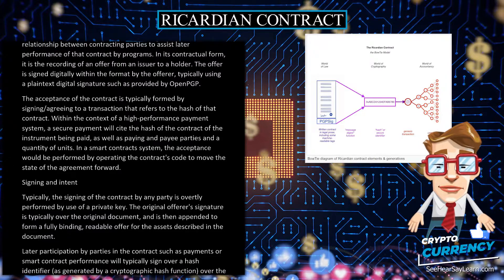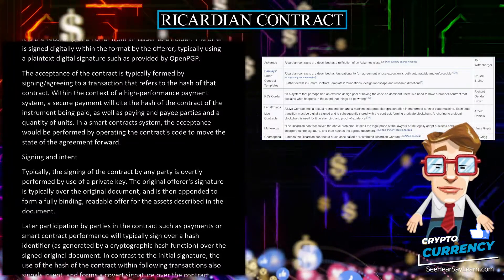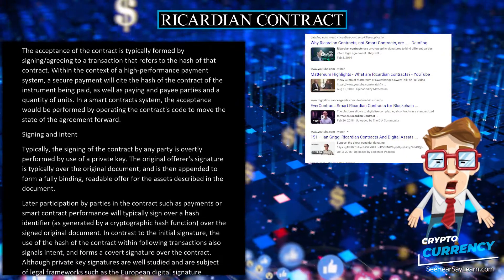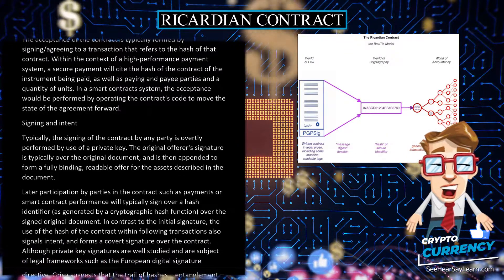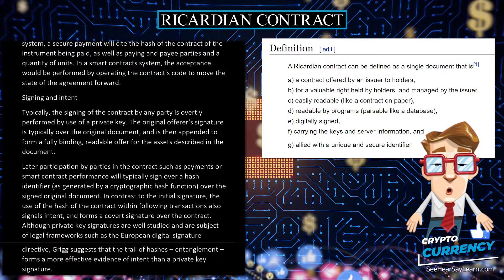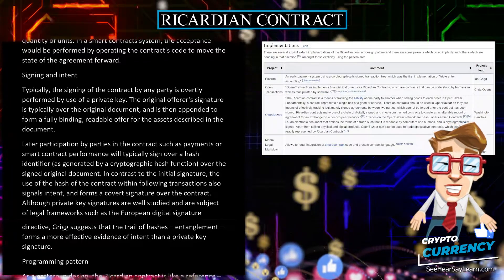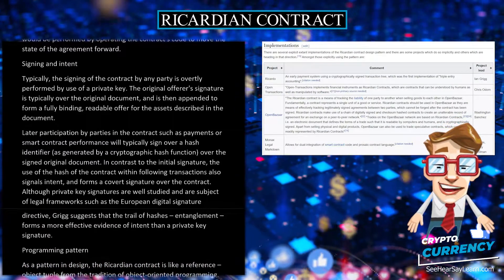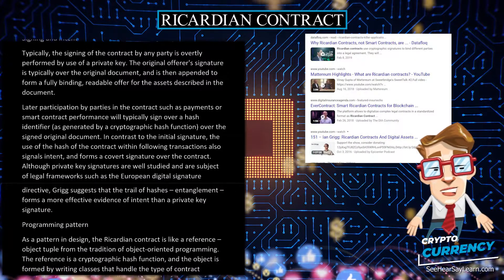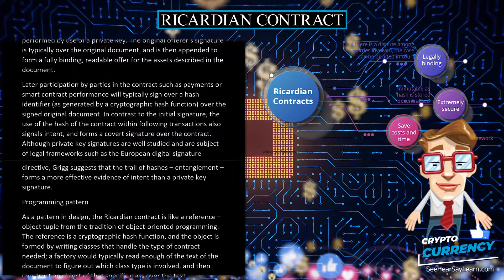Typically, the signing of the contract by any party is overtly performed by use of a private key. The original offerer's signature is typically over the original document, and is then appended to form a fully binding, readable offer for the assets described in the document. Later participation by parties in the contract — such as payments or smart contract performance — will typically sign over a hash identifier, as generated by a cryptographic hash function, over the signed original document. In contrast to the initial signature, the use of the hash of the contract within following transactions also signals intent and forms a covert signature over the contract. Although private key signatures are well studied and are the subject of legal frameworks such as the European Digital Signature Directive, Grigg suggests that the trail of hashes — entanglement — forms a more effective evidence of intent than a private key signature.